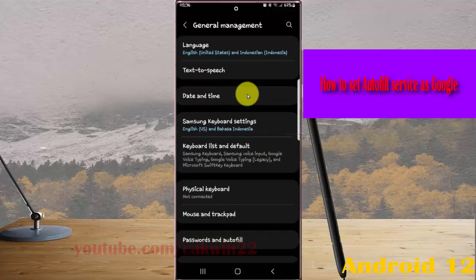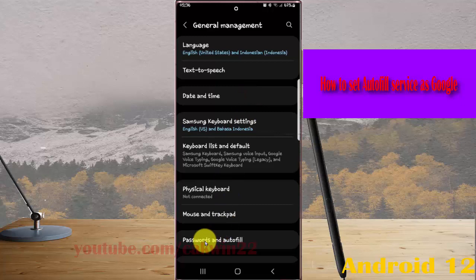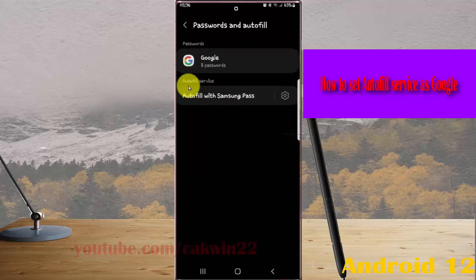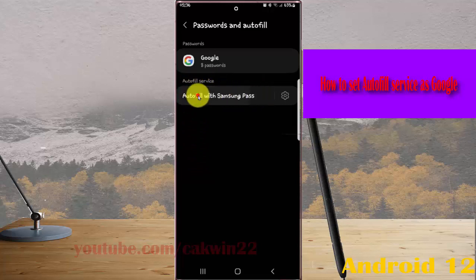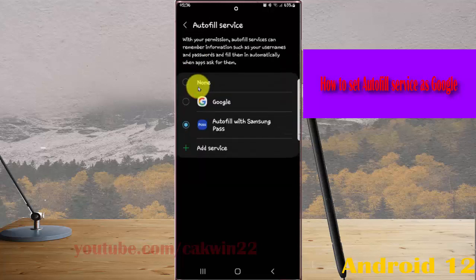Select Password and Autofill, and then on Autofill Service, tap Autofill menu, and then select Google.